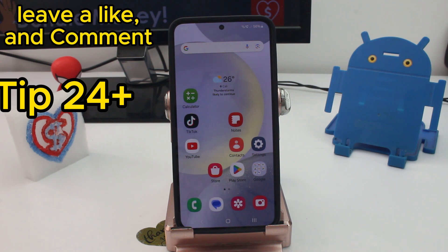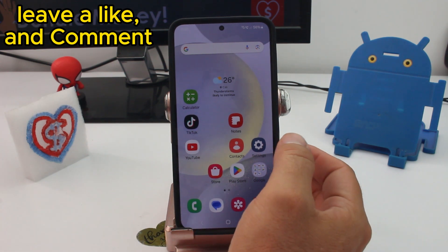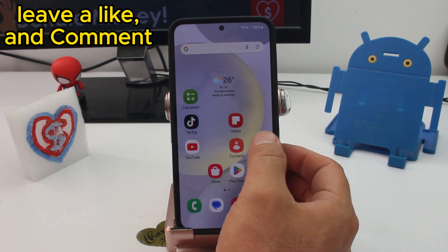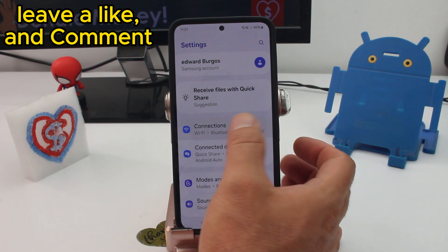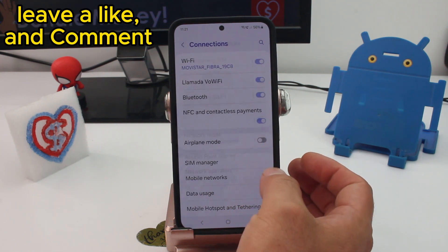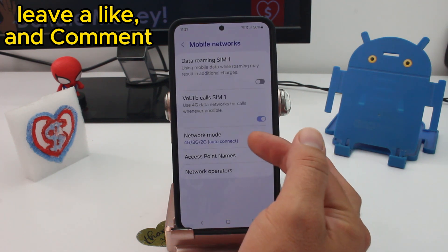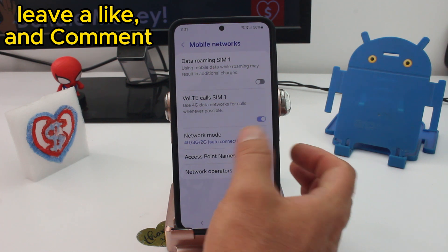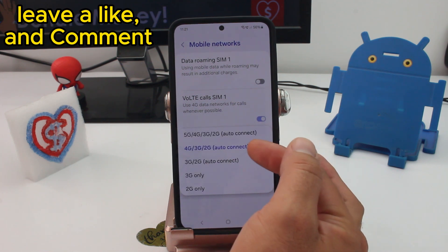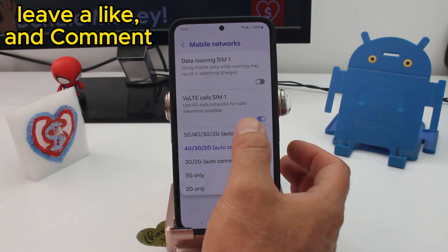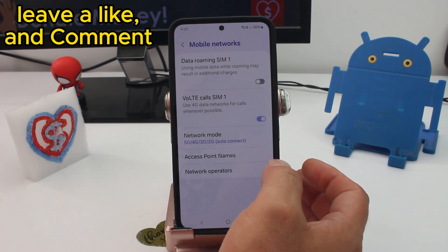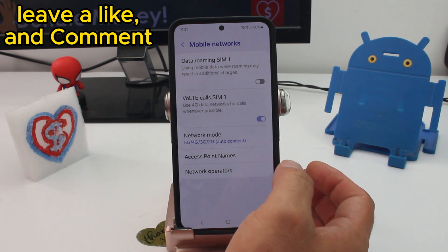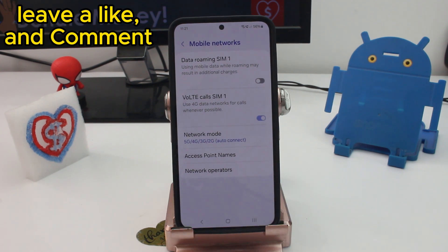If your phone isn't connecting to 5G, maybe the network mode was changed. Go to Settings, Connections, Mobile Networks, and find Network Mode. If it's set to 4G, change it to 5G — that way the phone will connect to 5G when it's available.